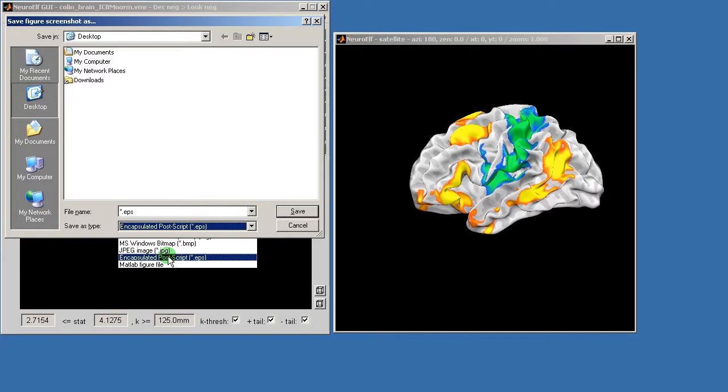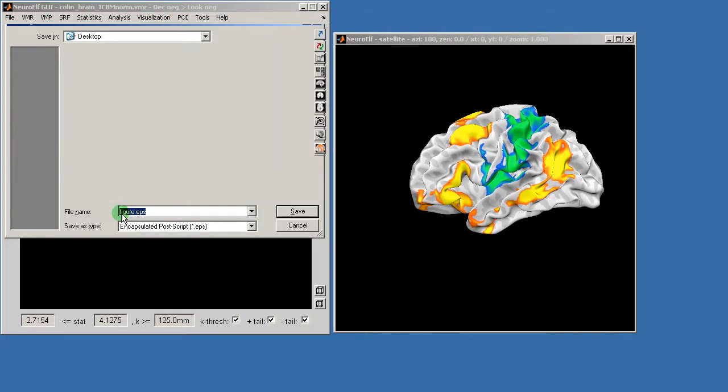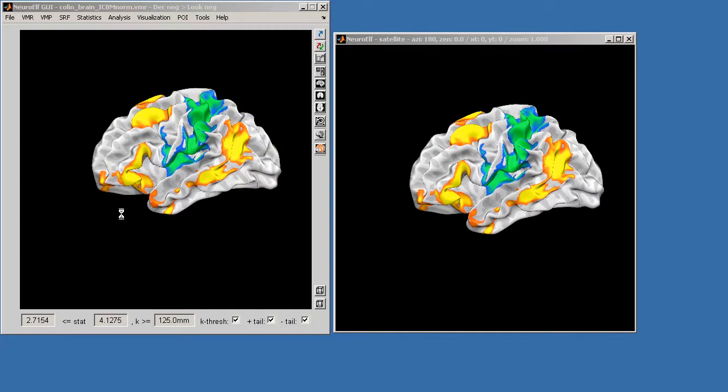And if I then select save as type encapsulated postscript, this allows me to then save a file format that contains the actual position of the vertices with their color, which then allows for much higher quality rendering.